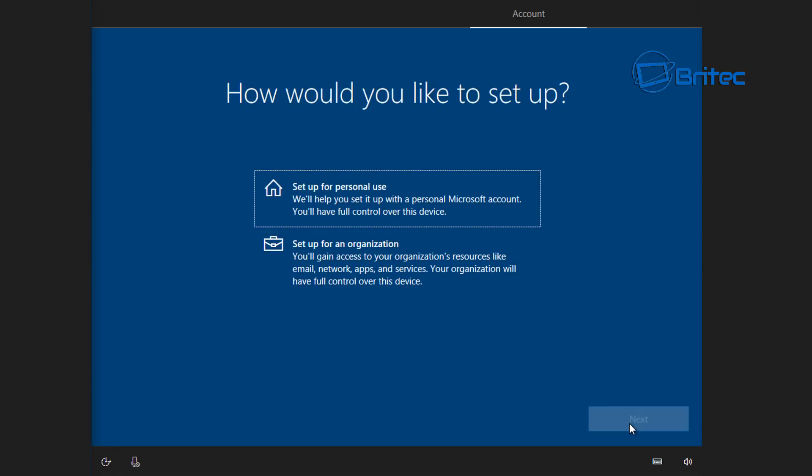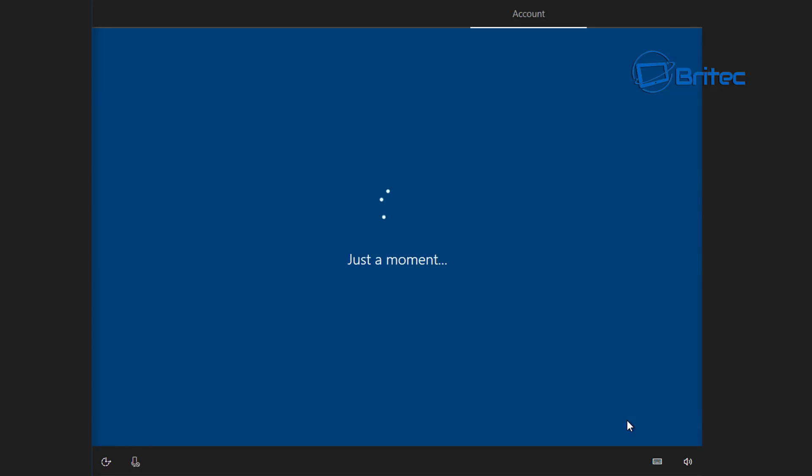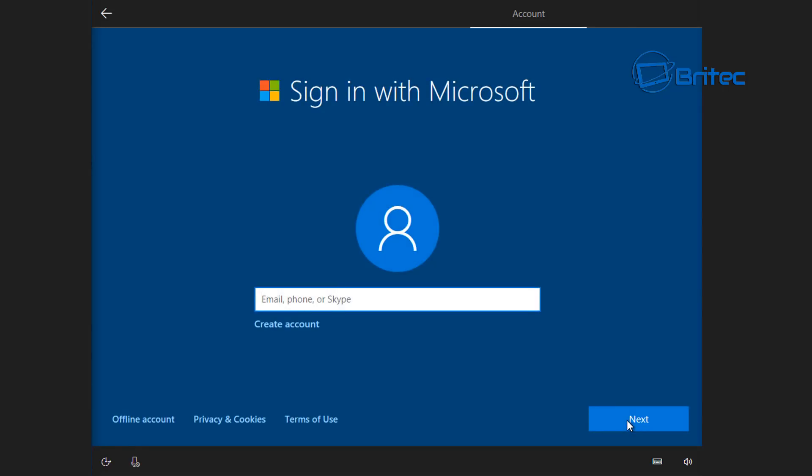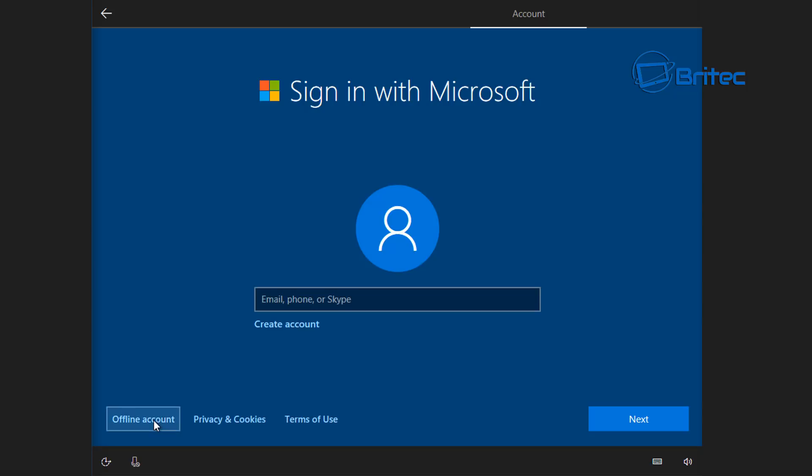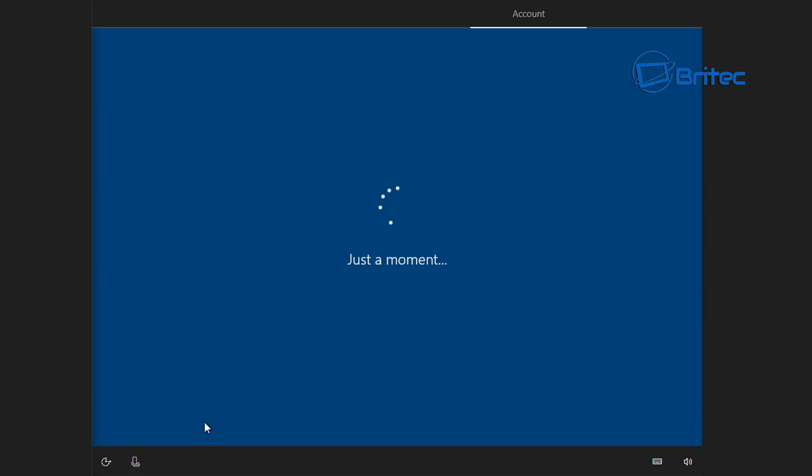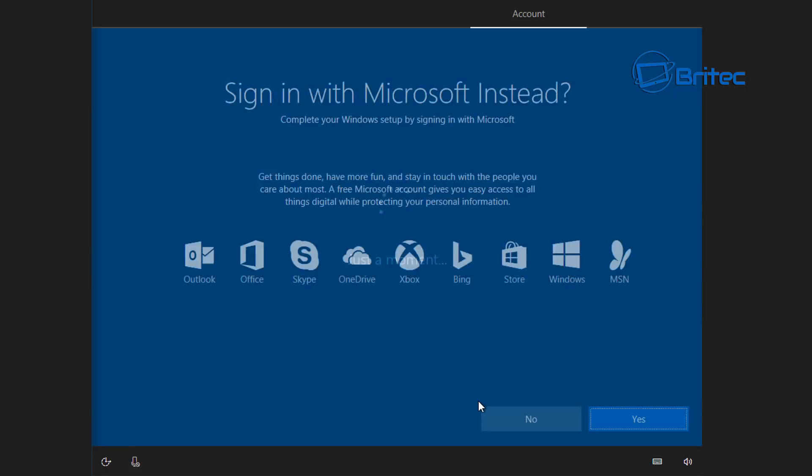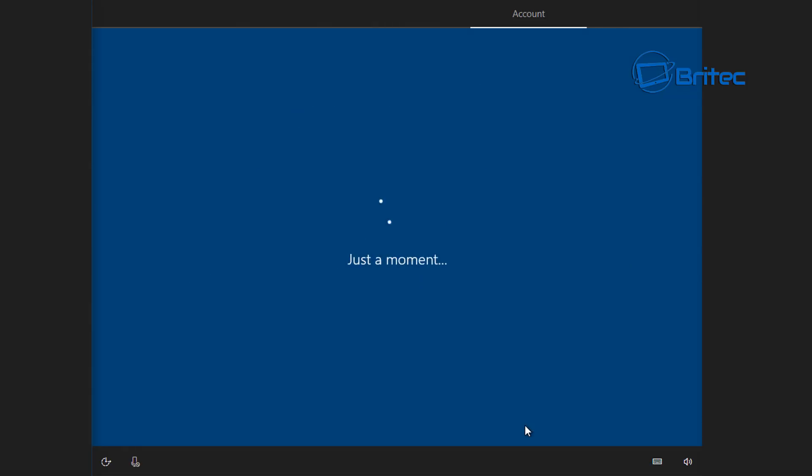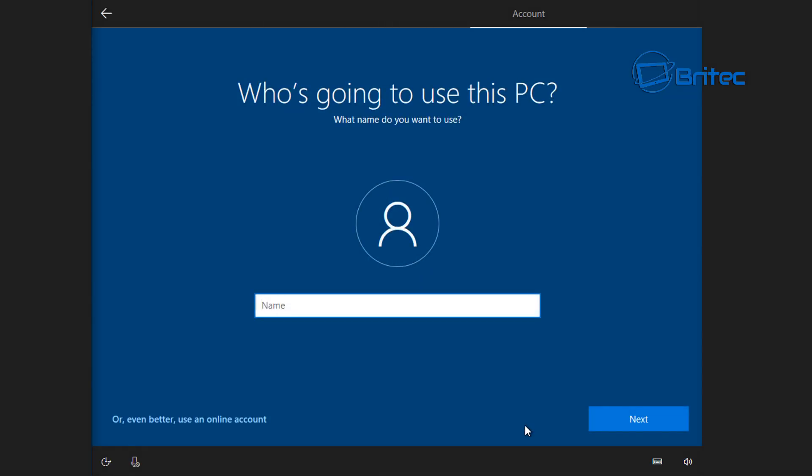Once this part is done we can make some changes to our settings as we go through the installation process. Here I'm going to set up a personal use for this computer. This is where I want to go down to offline account, but if you want to do an online account you can do. I'm going to say no to all this stuff, I just want an offline account, but if you do you can select it.